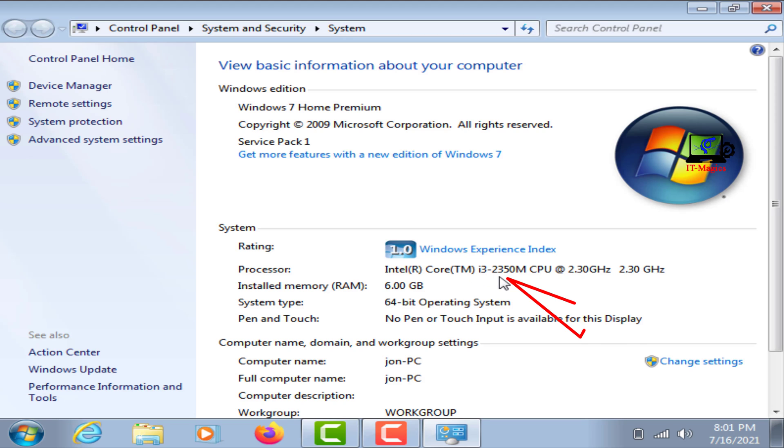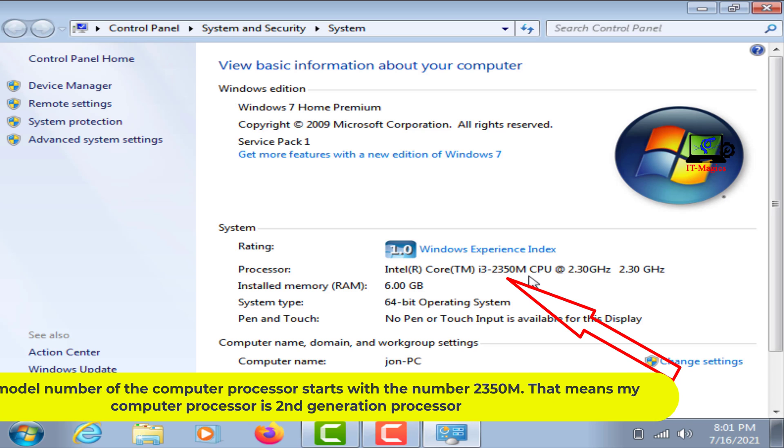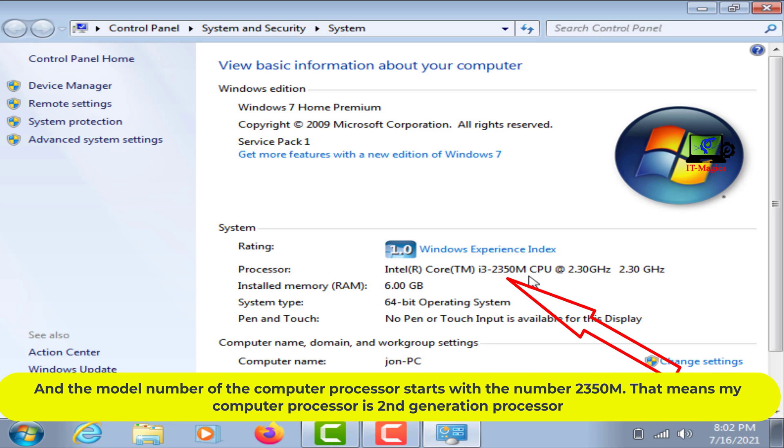Look at the model number of your computer's processor. This is my Core i3 processor, and the model number starts with 2350M.